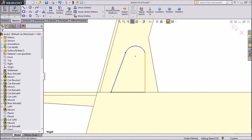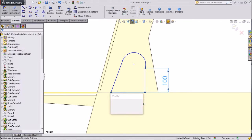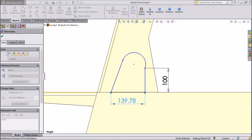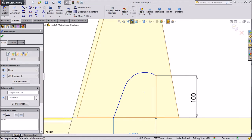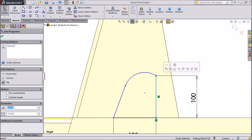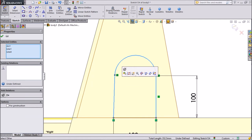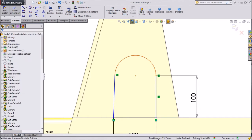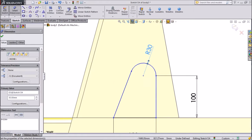Now assign dimension. Keep 100 mm. 100 mm. Assign the relation between all these lines and make tangent. Make tangent.